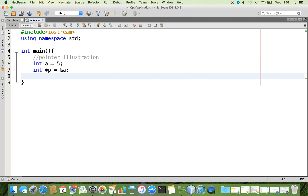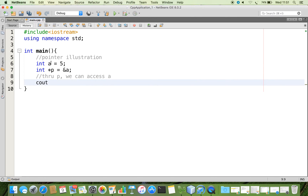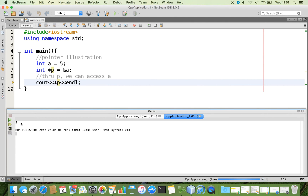Now, through p, how will you access a? Through the pointer variable p, we can access a. If I put p alone, what will be the output? p means we will get the address. So we have to say the value at address of a. p contains the address of a, so we have to get the value at that address. We can cross check the output and see that we are getting the expected output 5.